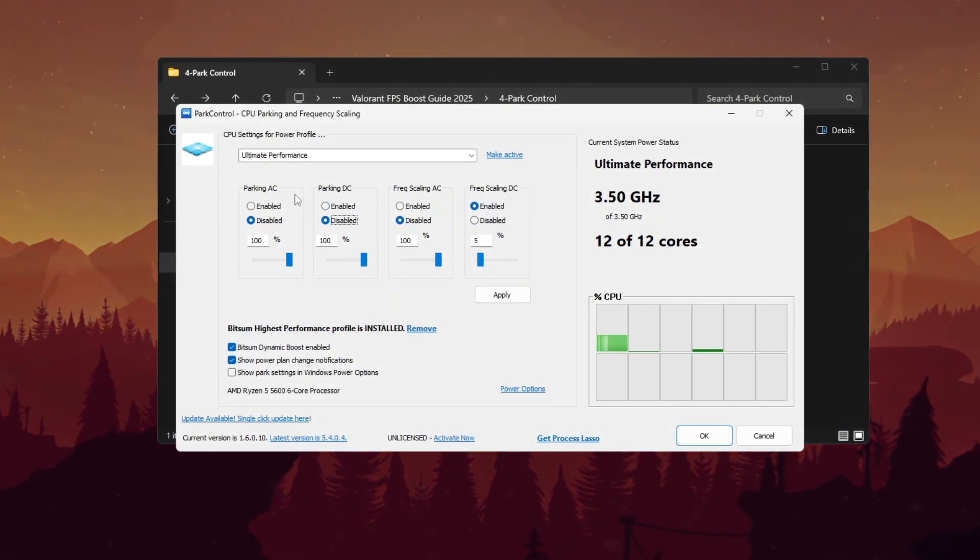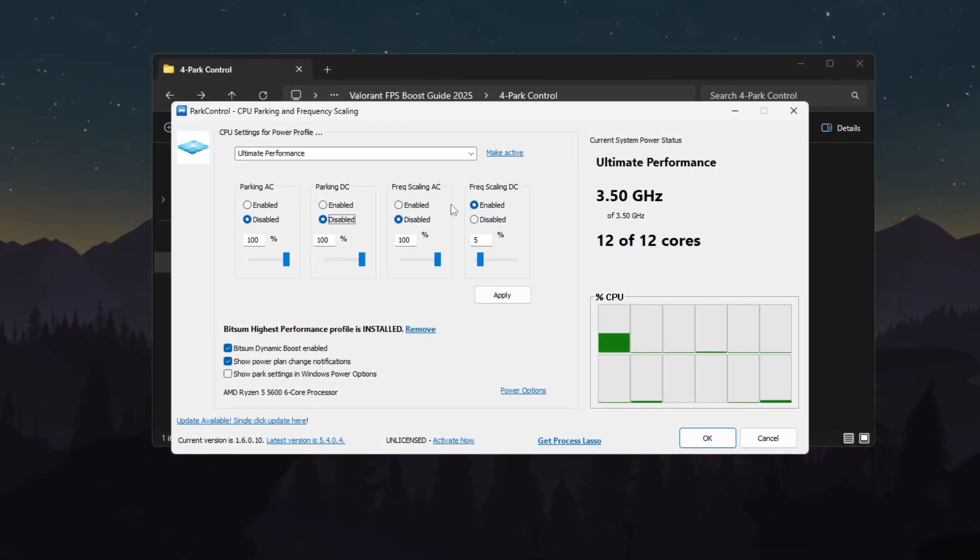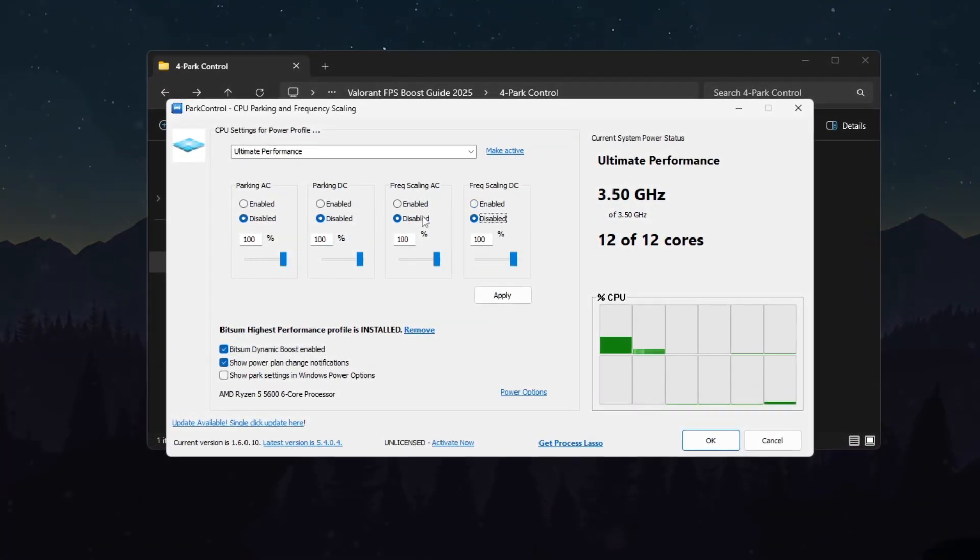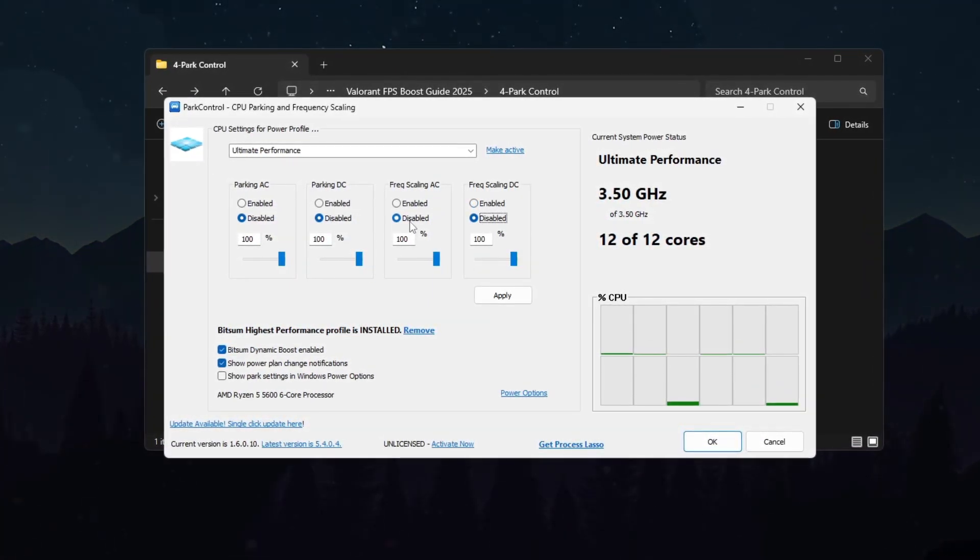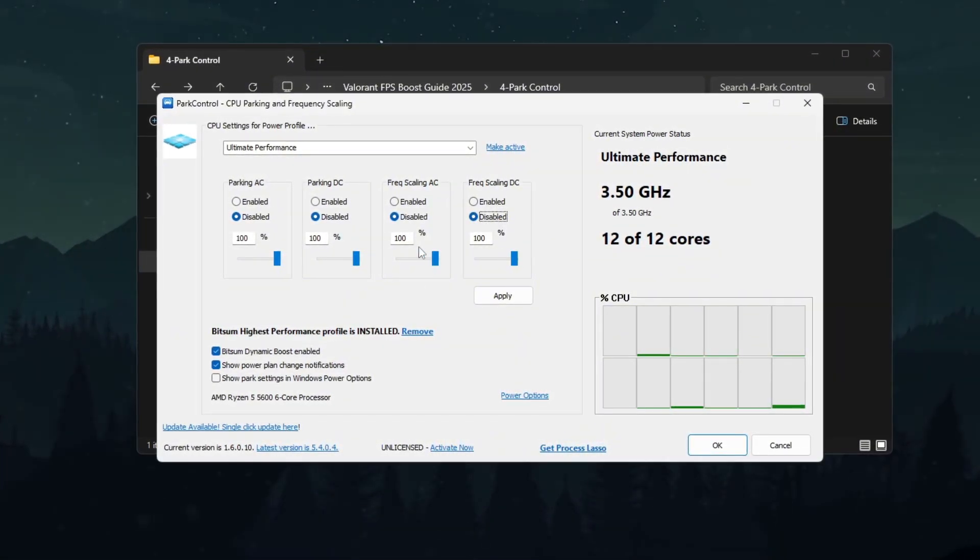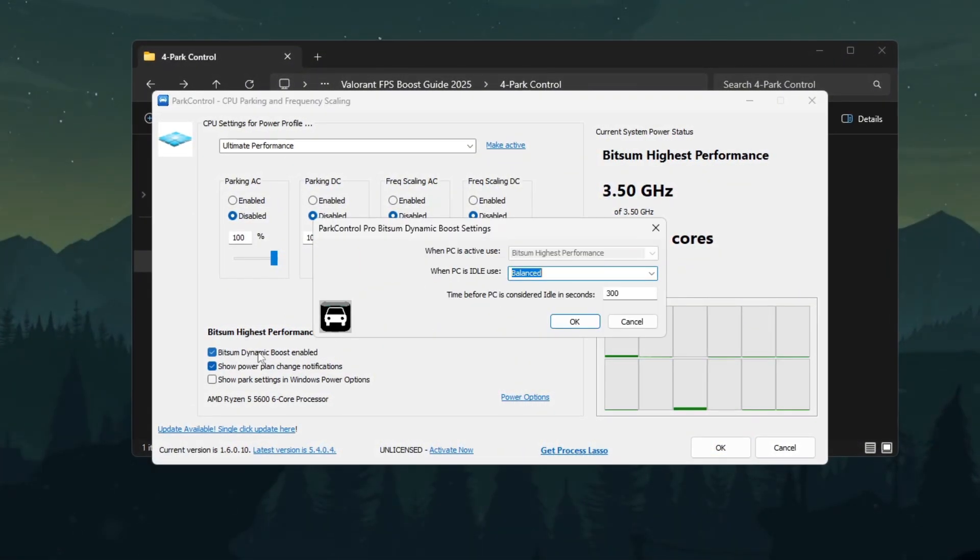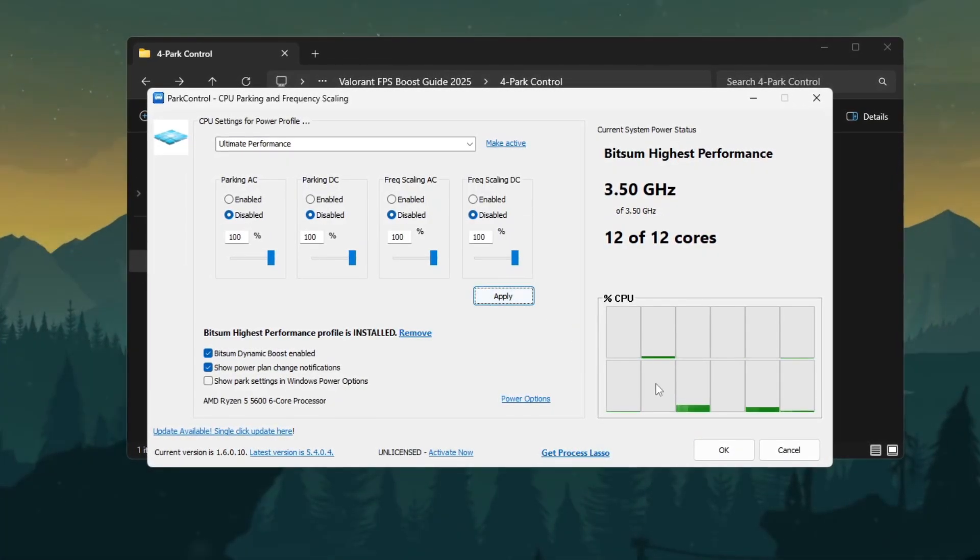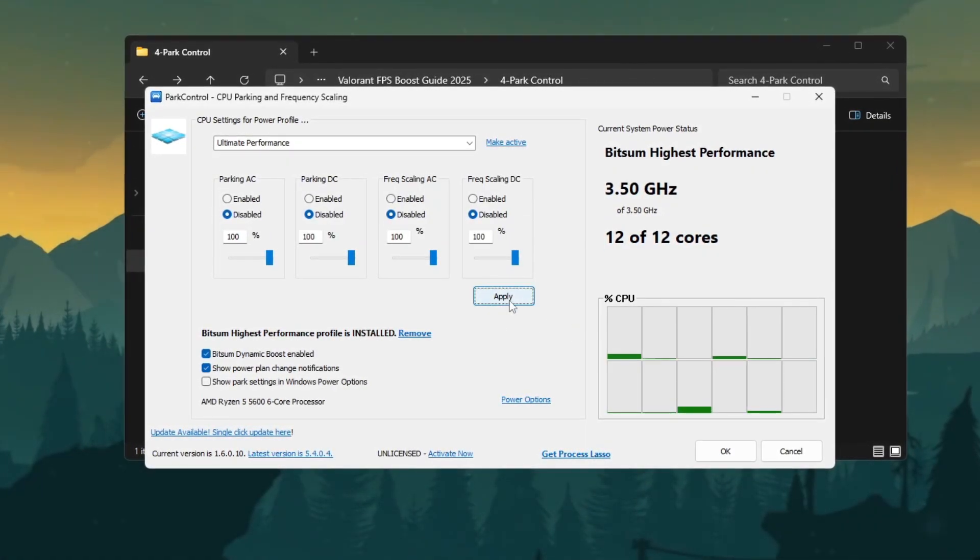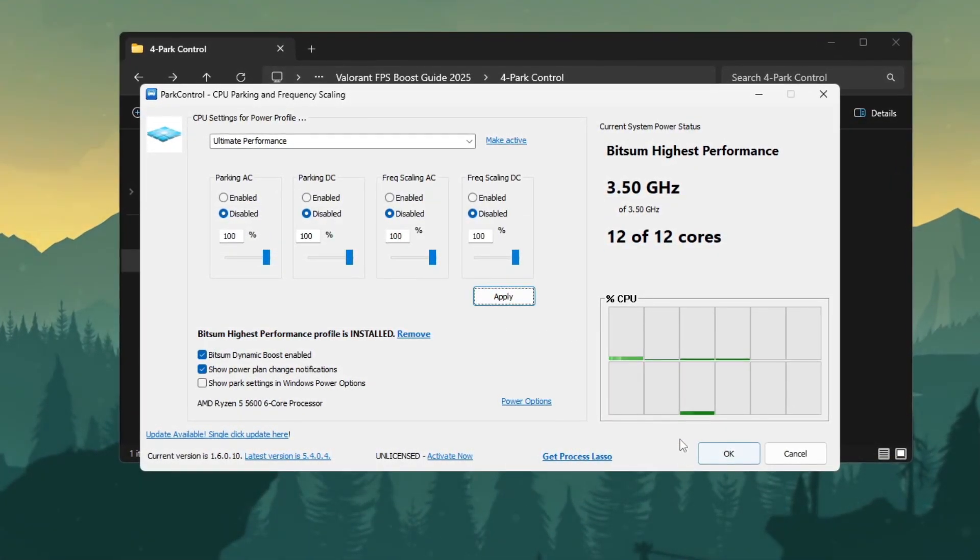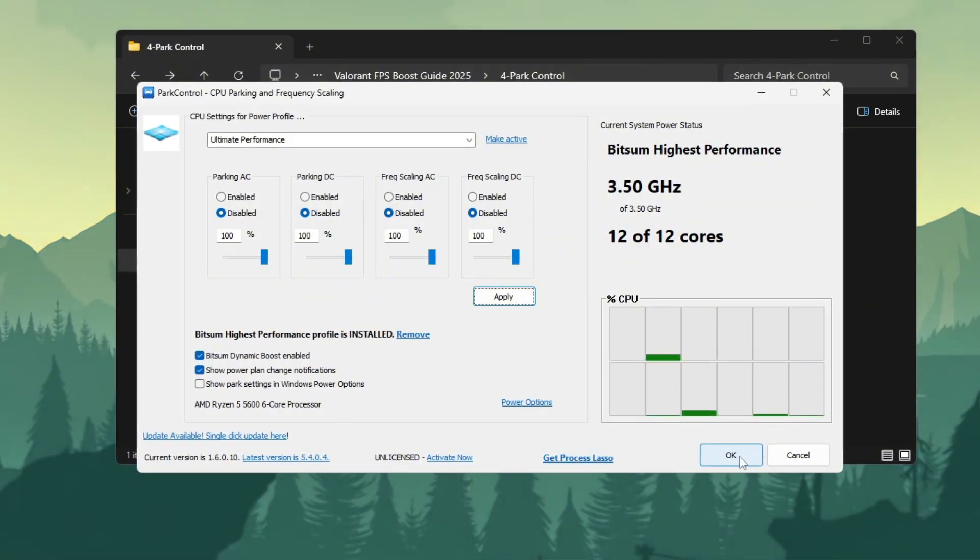To ensure your CPU runs at full power with no background throttling, click Make Active. Disable Parking AC and Parking DC, set sliders to 100%. Disable Frequency Scaling AC and DC, set sliders to 100%. Tick bits and dynamic boost enabled. After applying settings, all cores stay awake and clocked high, perfect for real-time responsiveness in competitive games.